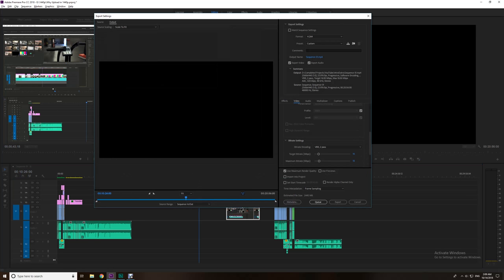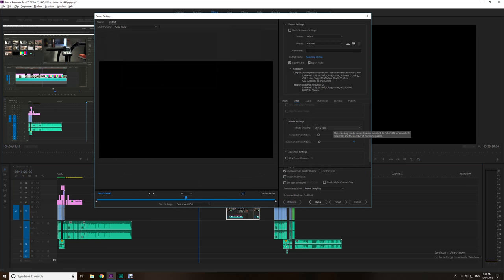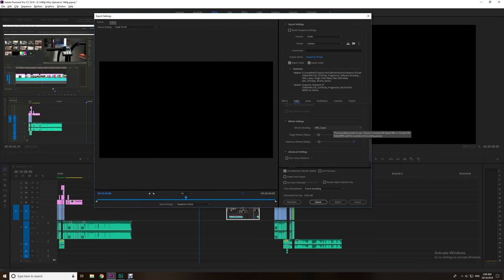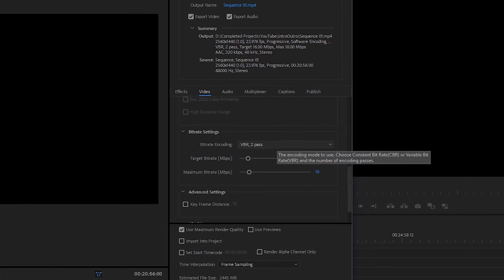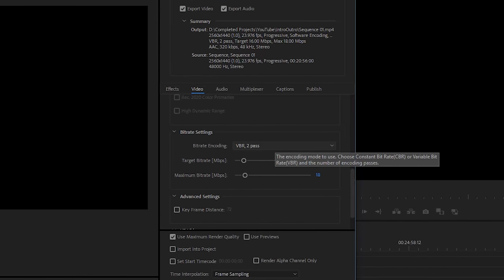Within our export settings we go into our output name, we name it—I'm not going to name it now because I'm not going to actually export it—but more importantly I want to direct your attention to basic video settings under the video tab. We're going to scroll down to the bitrate portion since this is what we're talking about, which is the bitrate allocation.